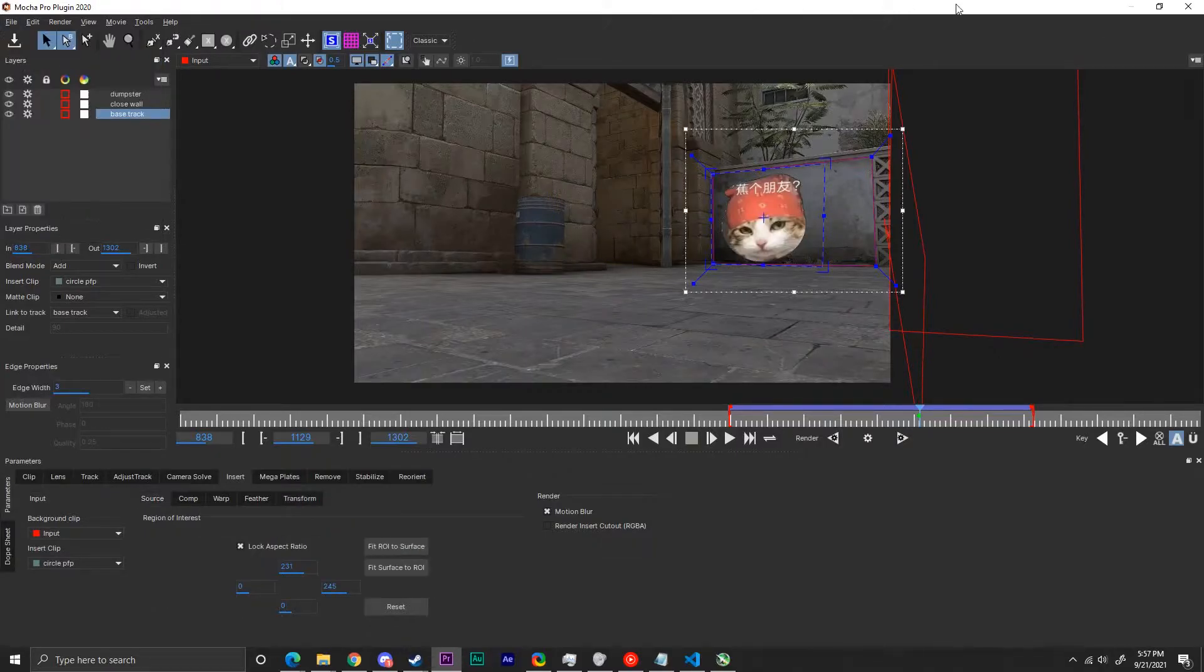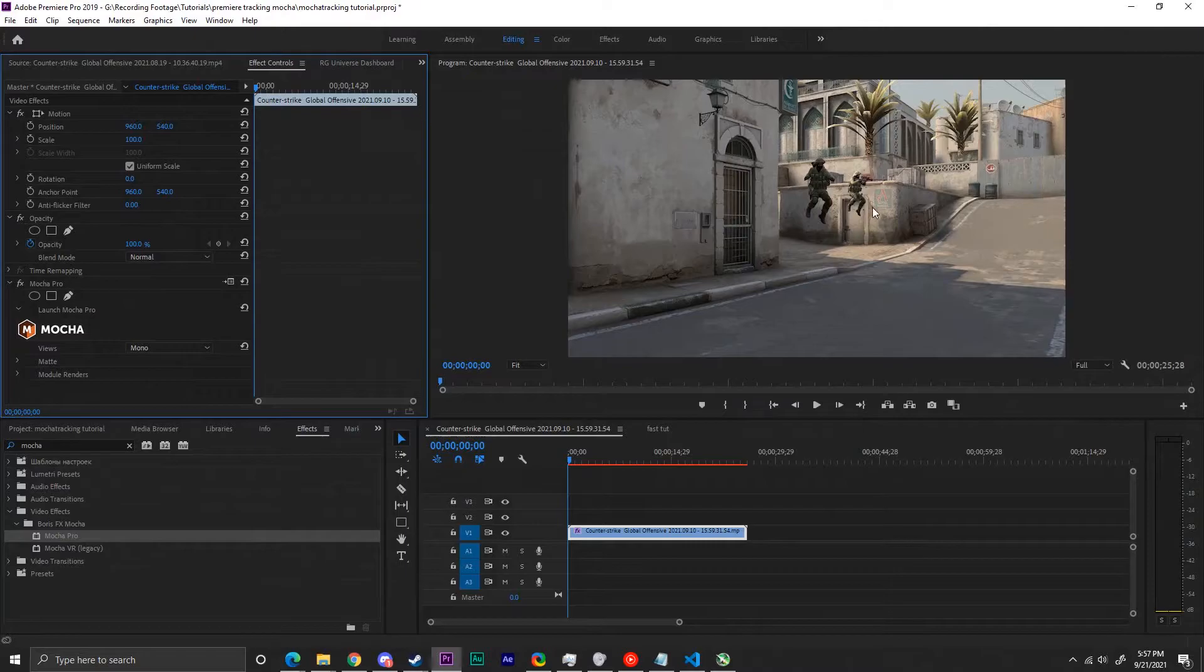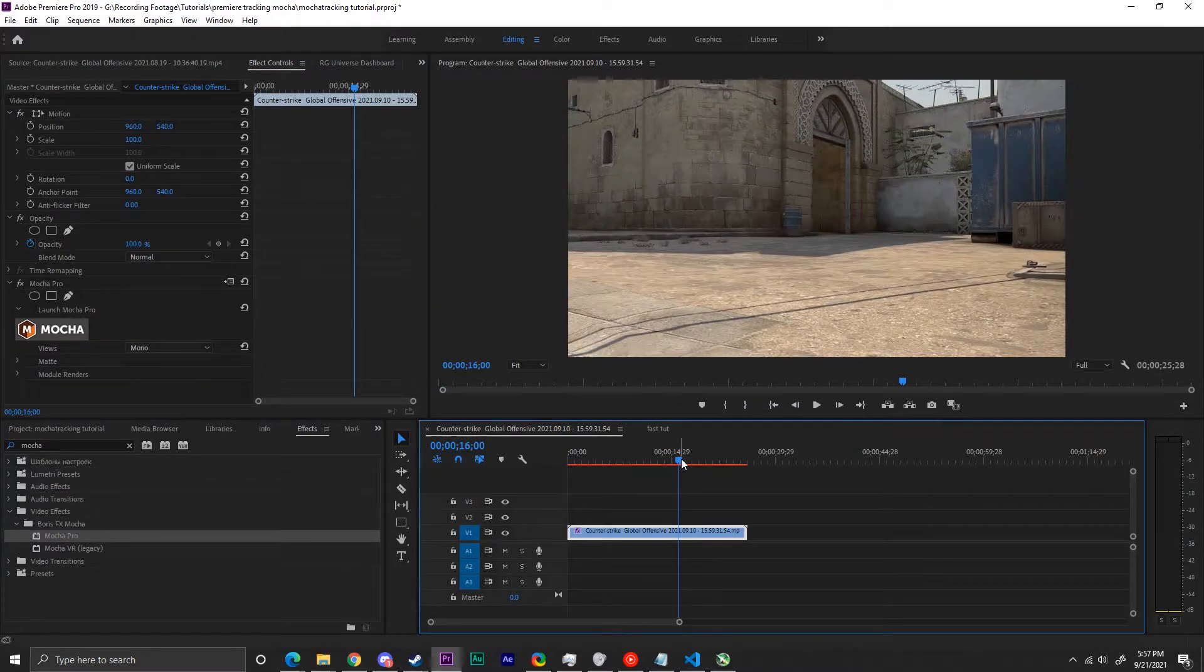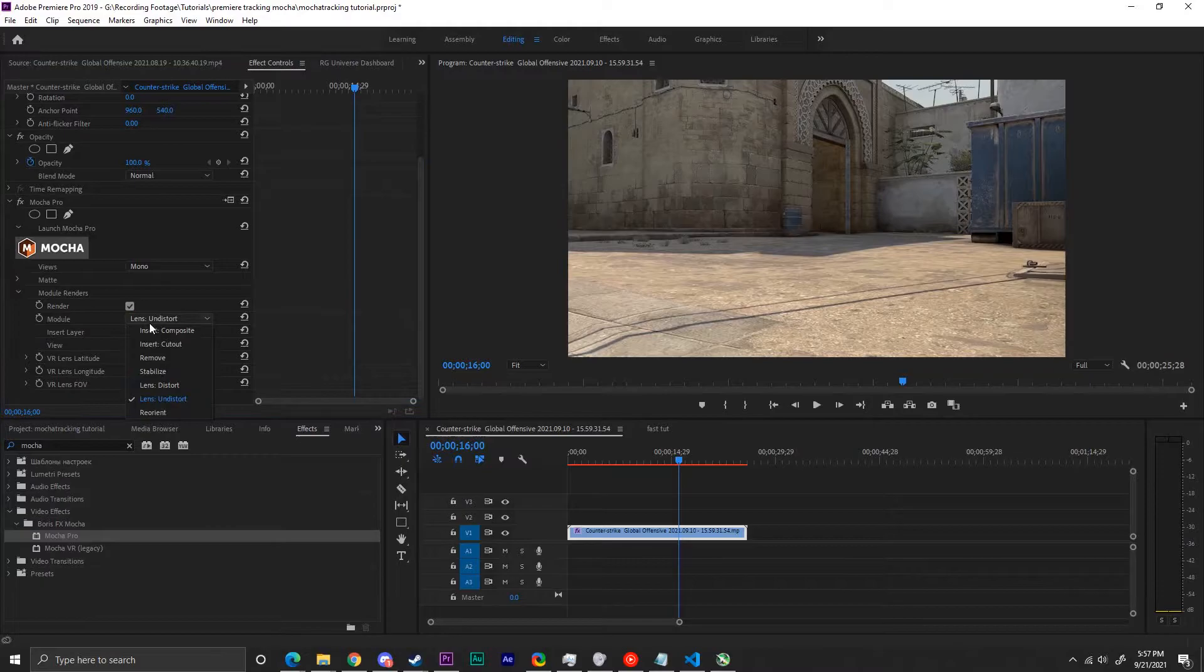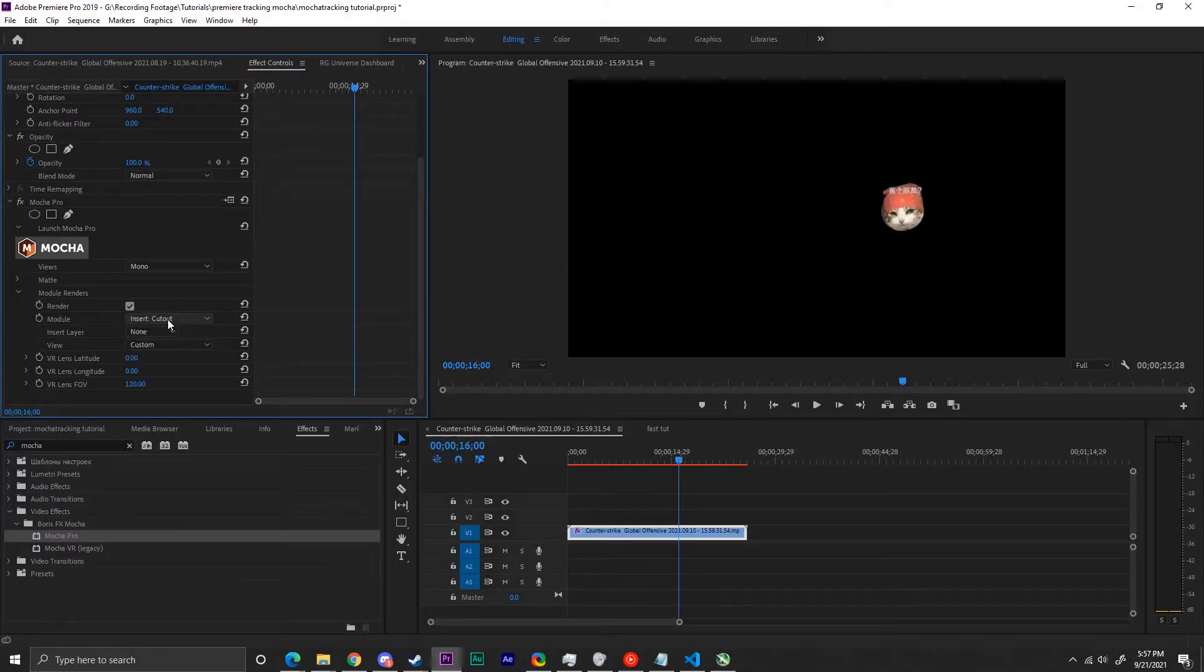Once you're all done with that, close out of the Mocha window to see your glorious track not there. To fix that, click module renders, render, and set module to insert composite or insert cutout.